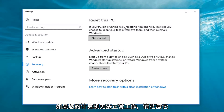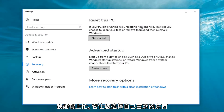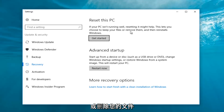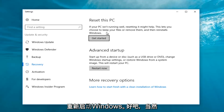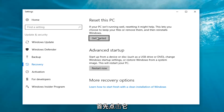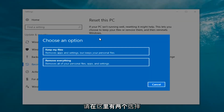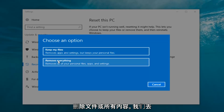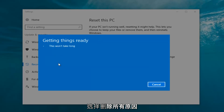If your PC isn't running well, resetting it might help. This lets you choose to keep your files or remove them and then reinstalls Windows — that's definitely what we're trying to accomplish here today. So we're going to start by clicking on the Get Started button. Now we have two options: keep your files or remove everything. We're going to select Remove Everything because we've already determined that is what we want to do.